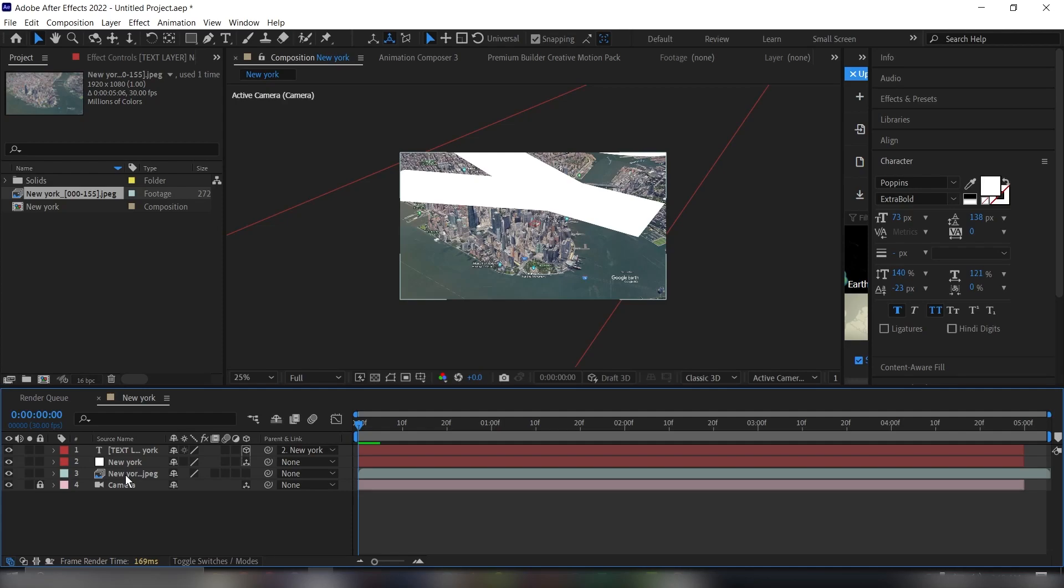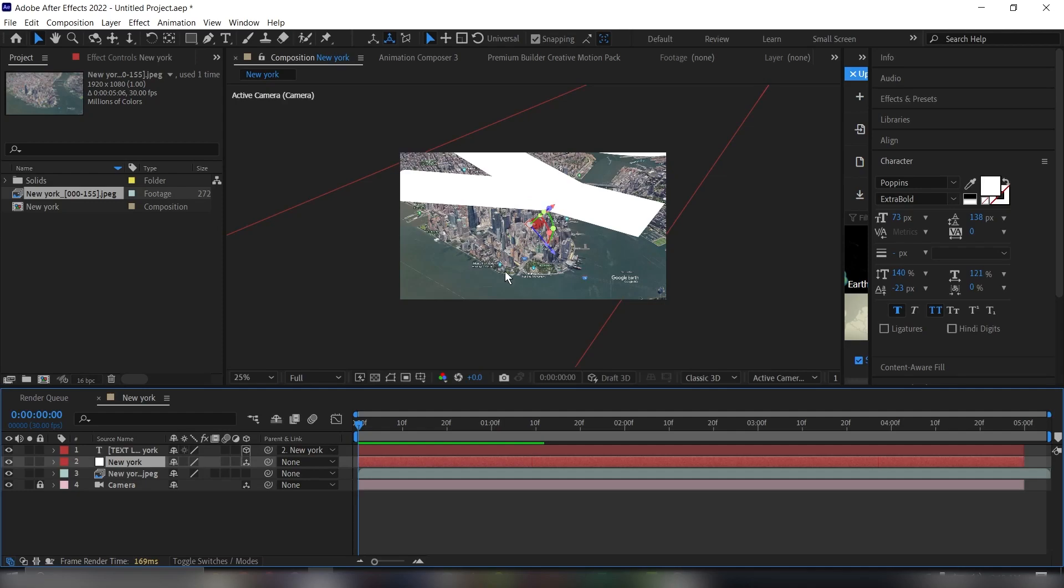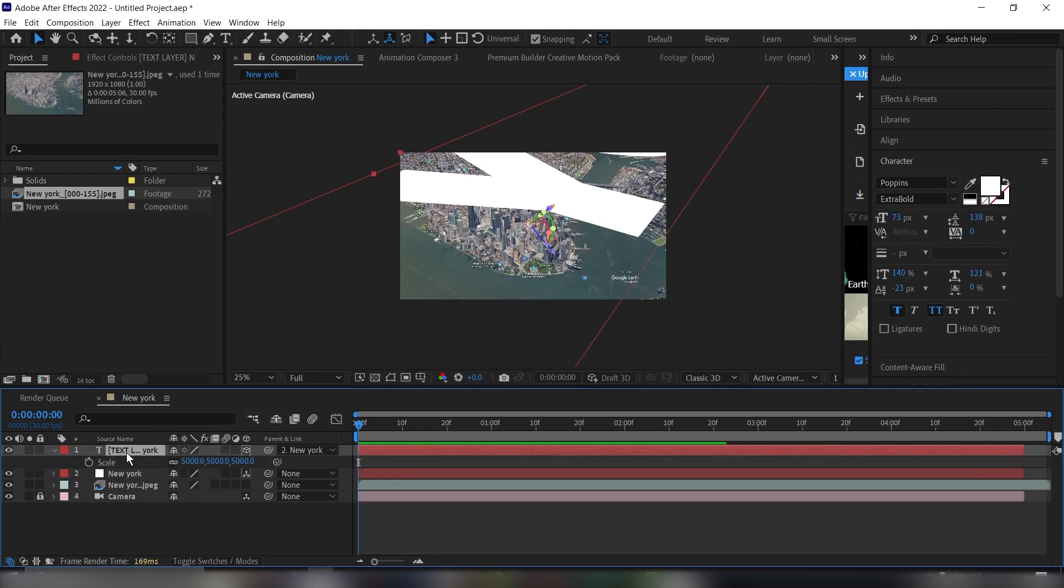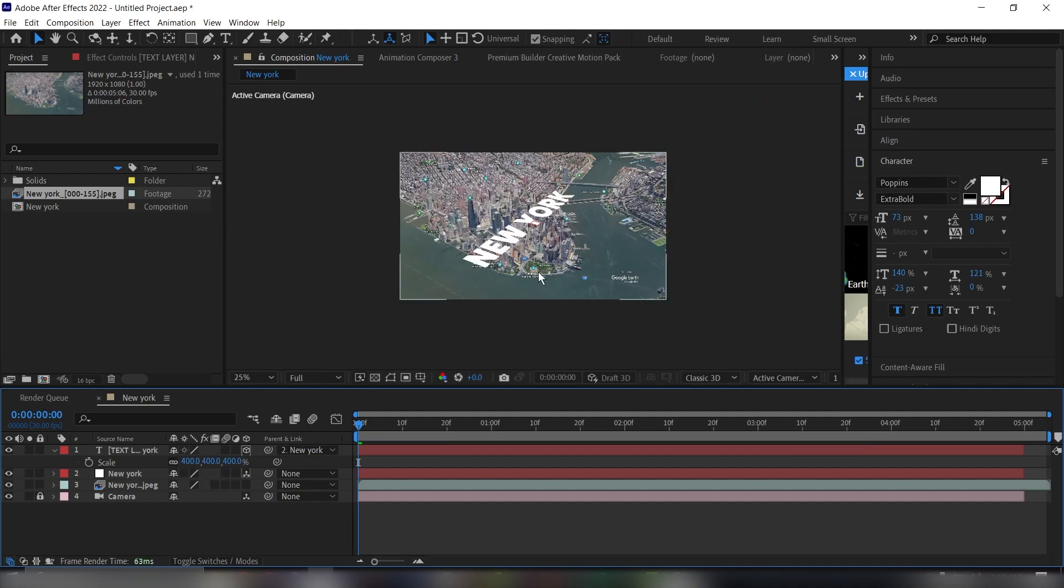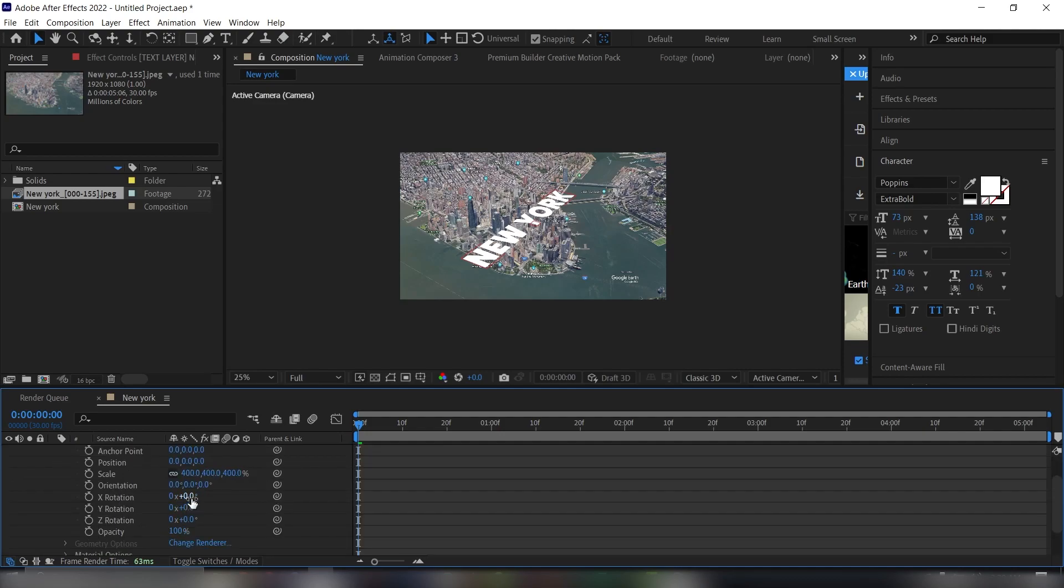The text is pretty big. This null layer here is our tracking point that we added. For the text, we just bring up our Scale property and let's scale this down to, let's say, 400. Then go down to your Transform property and use the X rotation to bring it up like this.